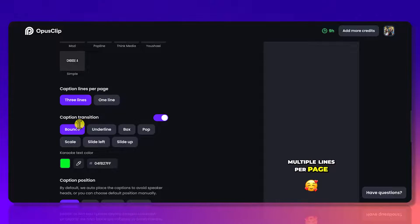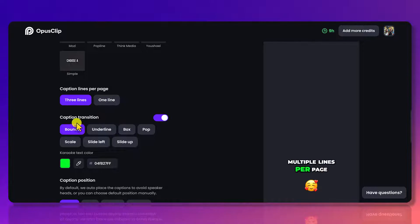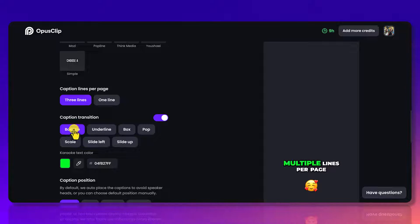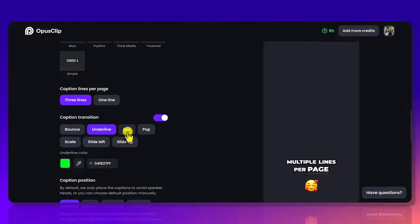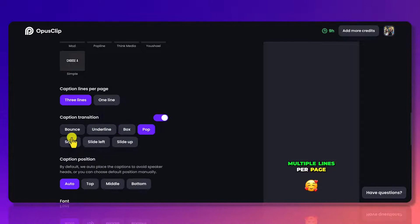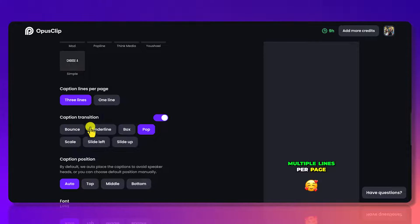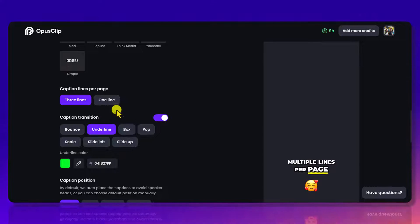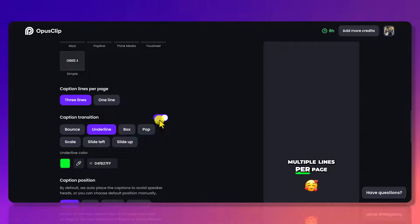Caption transition. So this is like the animation of how the text is moving. Right now it's set to bounce. Here's underlined box pop. You can go through all of them and see which ones you like. If you don't want any of this type of an animation to happen, you can just toggle this off.